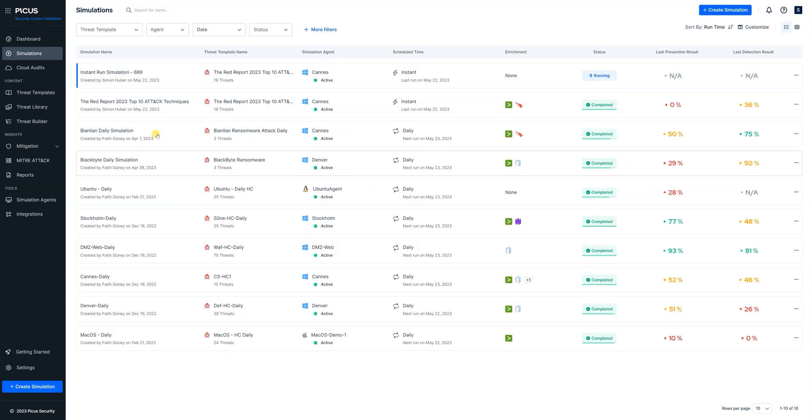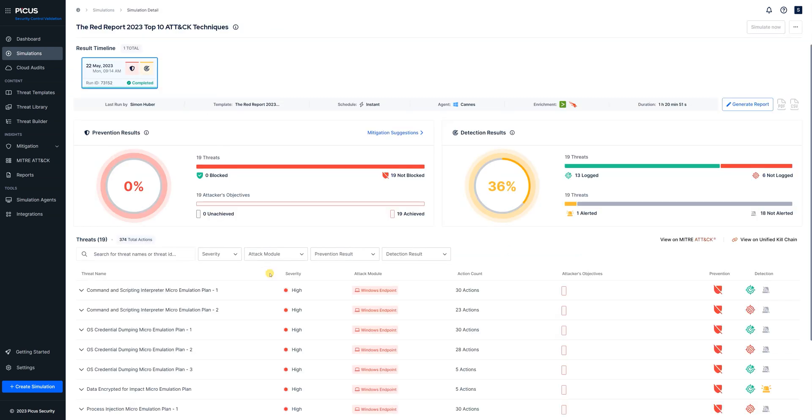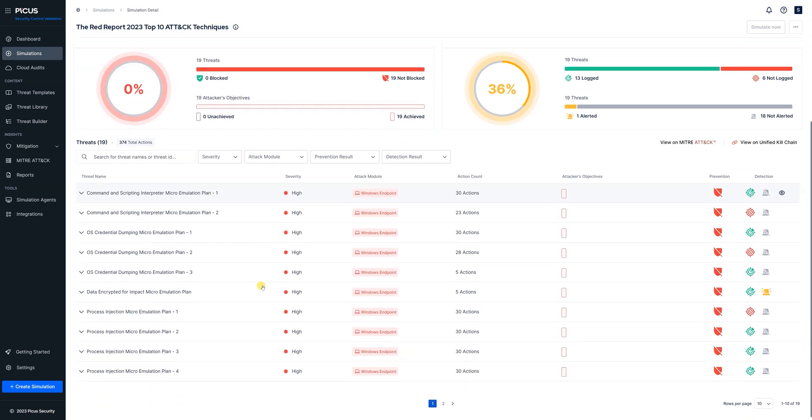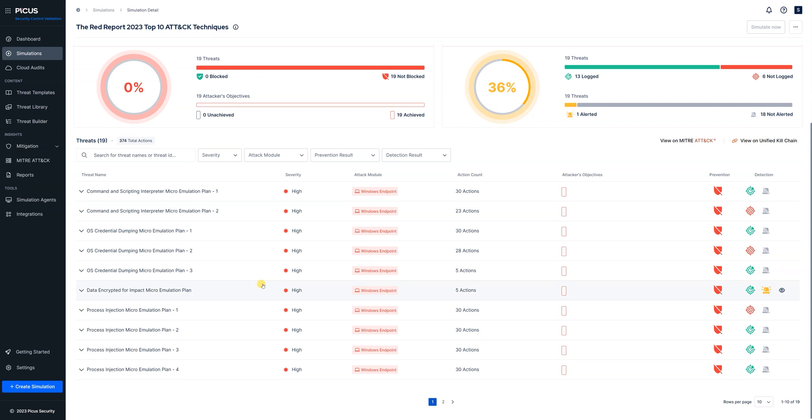Okay we're on our simulations page now and I've already run the red report attacks earlier. We'll dive into the results here. We can see that actually from an overall perspective we're not doing particularly well in this environment in terms of each individual threat.